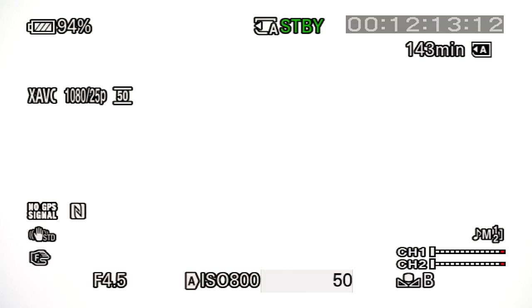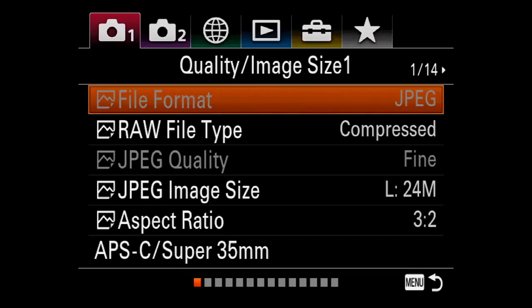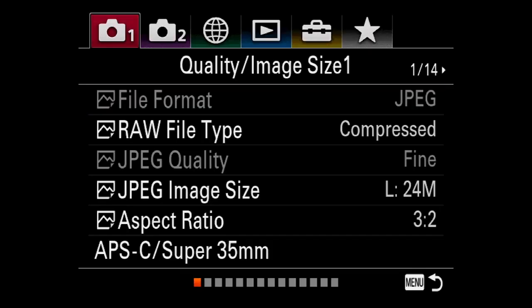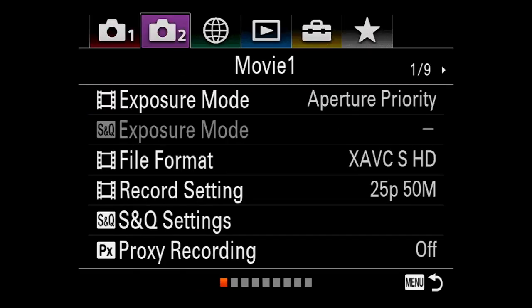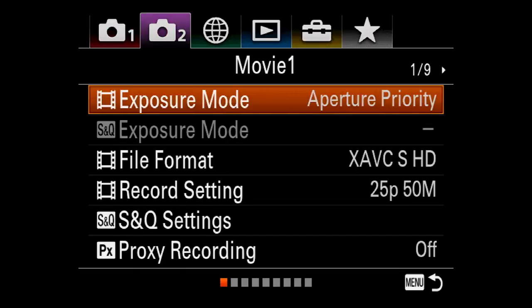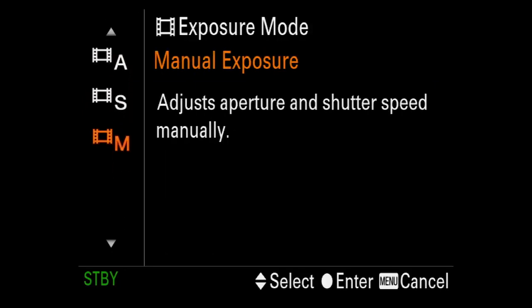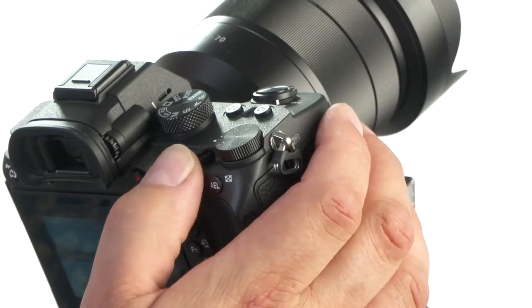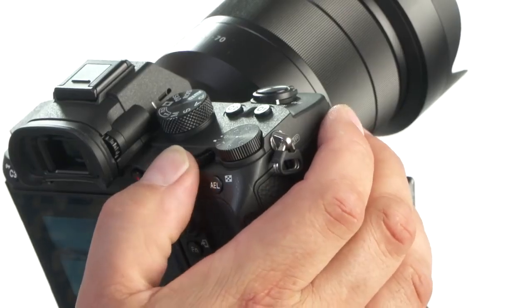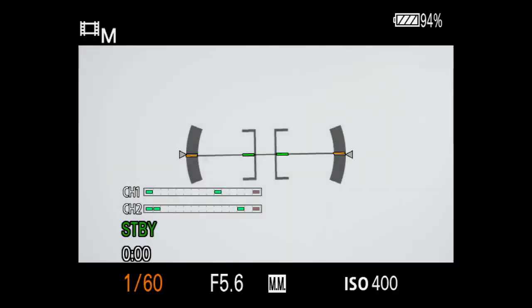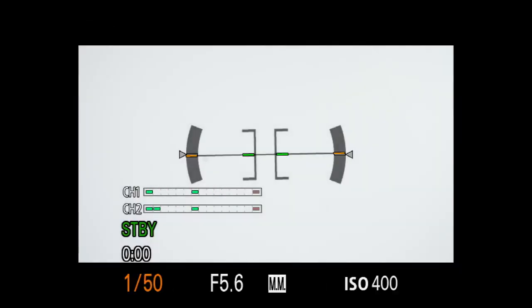Once your desired values are displayed press the multi-function selector. To set your shutter speed on the A7 Mark III, make sure you're in camera menu mode 2, exposure mode, and it's set to manual exposure. Then select the desired shutter speed by adjusting the rear jog wheel.